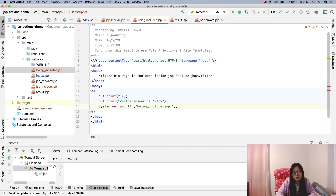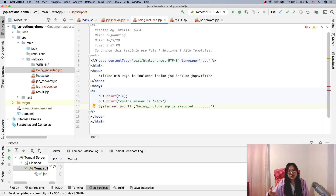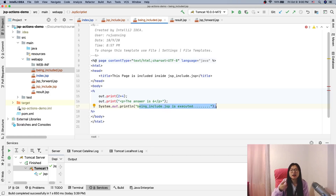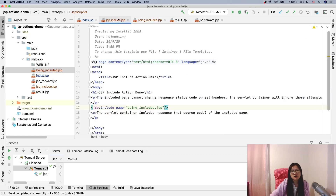The 'being included GSP is executed' message is there to test whether, if we keep requesting this page, it only happens once. We should see it in the console once. But based on our theory, it's going to be called as many times as the request goes to the GSP include page. Now let's run.